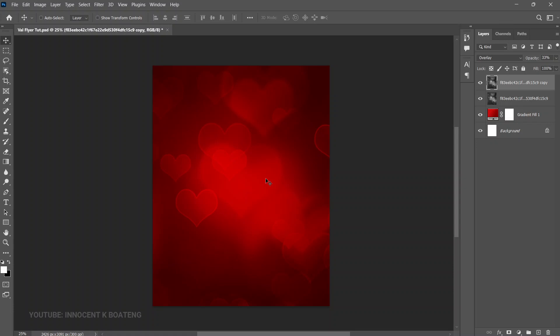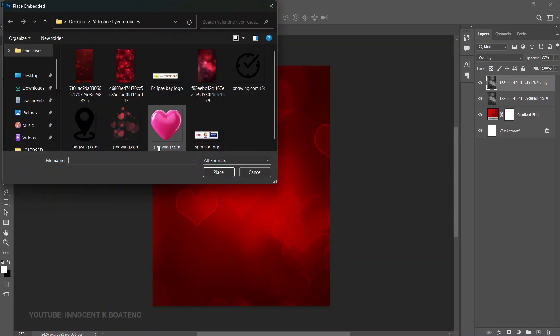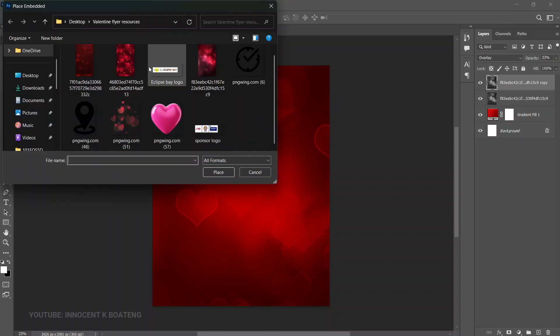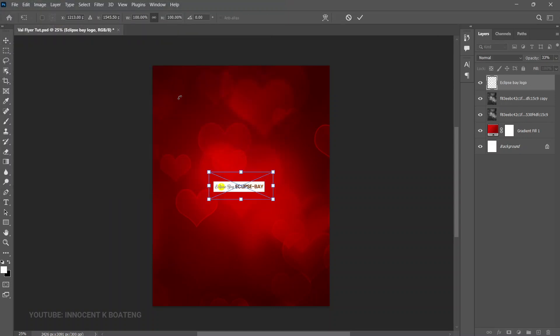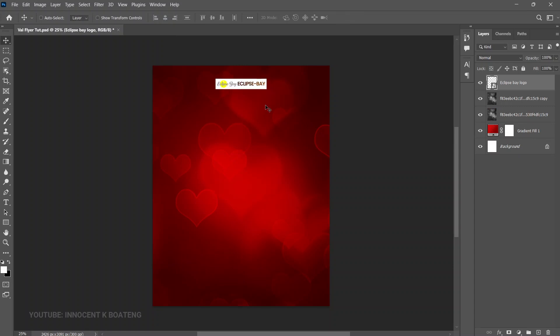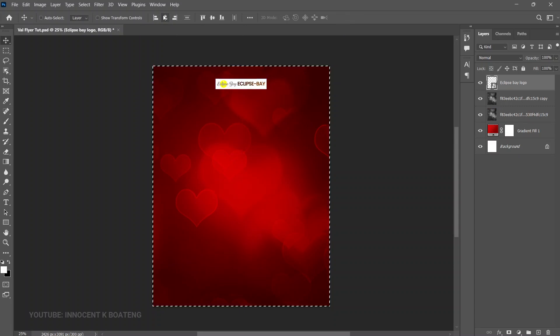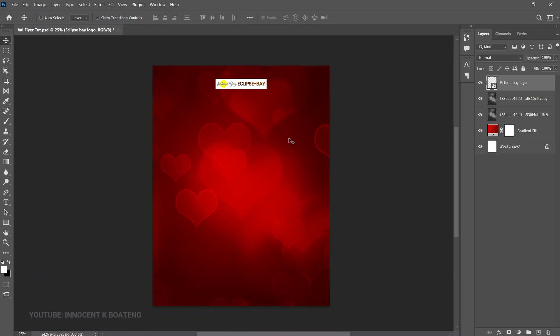Next, bring in the logo via File > Place Embedded. The logo is already prepared, so place it at the very top and press Ctrl+A to make sure it's centered.